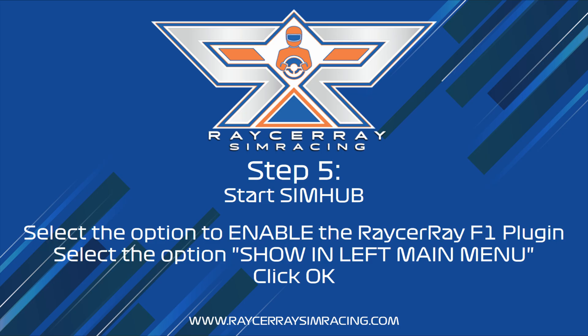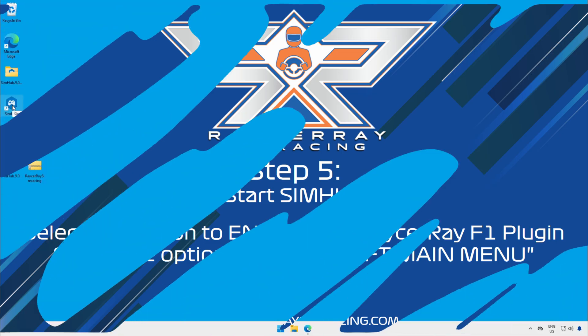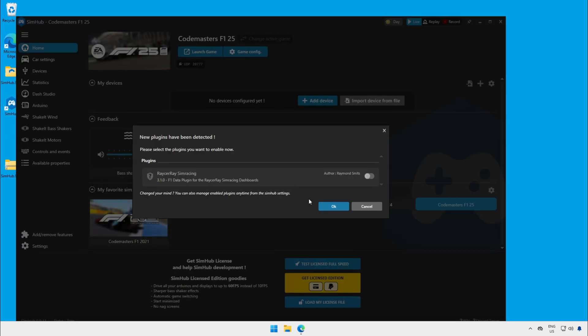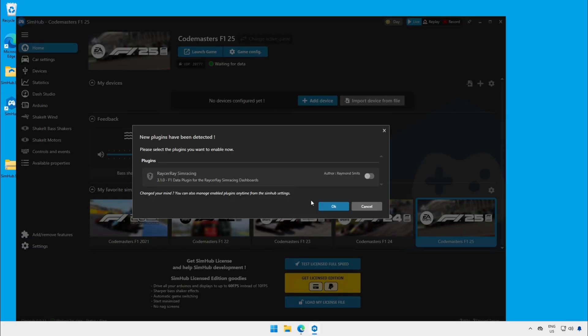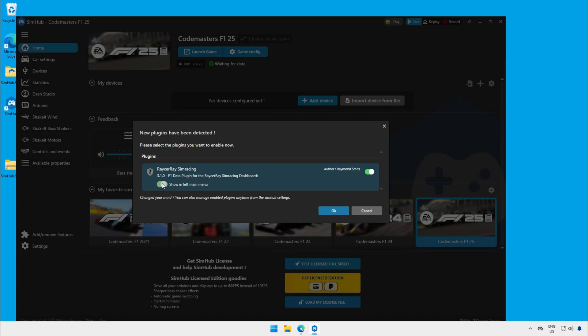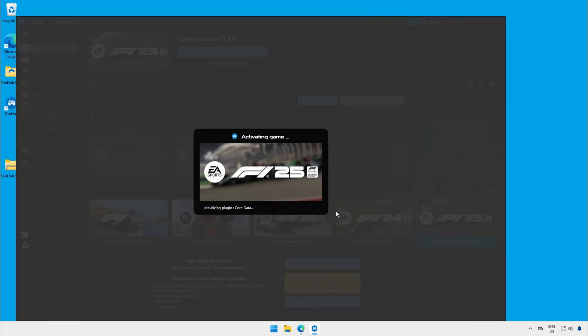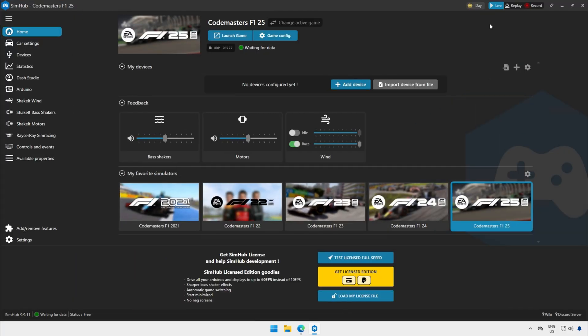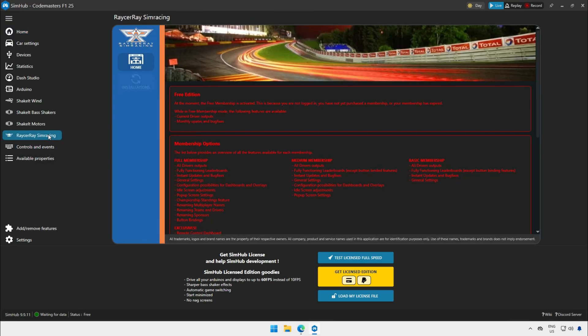The next step is to enable the Raceway Simracing plugin in SimHub and add it to the left menu. When SimHub is started you get a pop-up message about the Raceway Simracing plugin. Click on the button to enable it and after that click the button to add it to the left menu. As you can see the Raceway Simracing plugin is now added to the left menu. You can click on it and here you find all the options for the Raceway Simracing plugin.